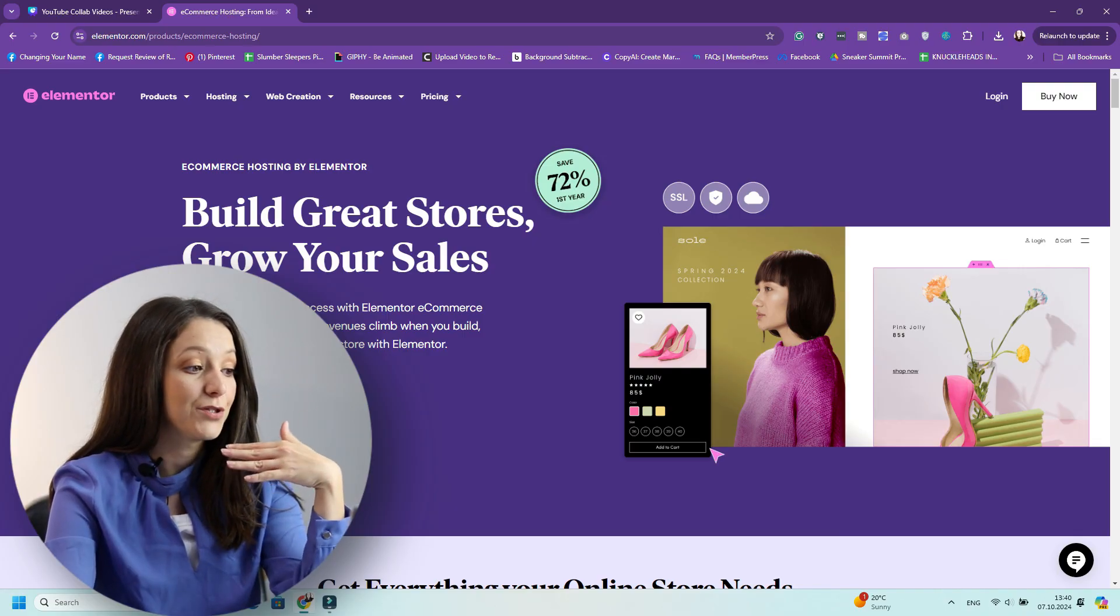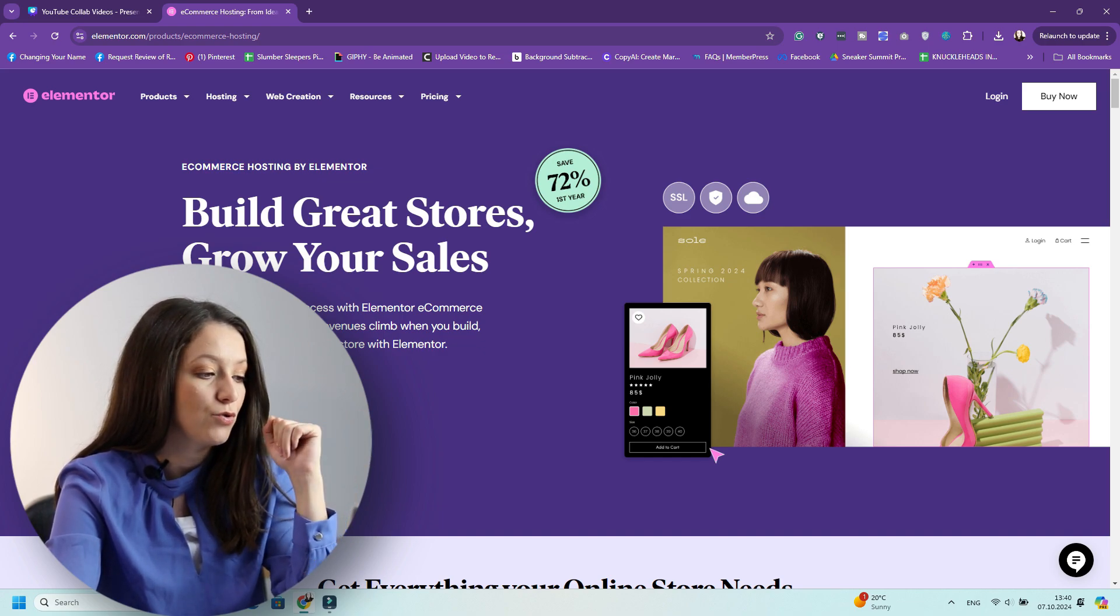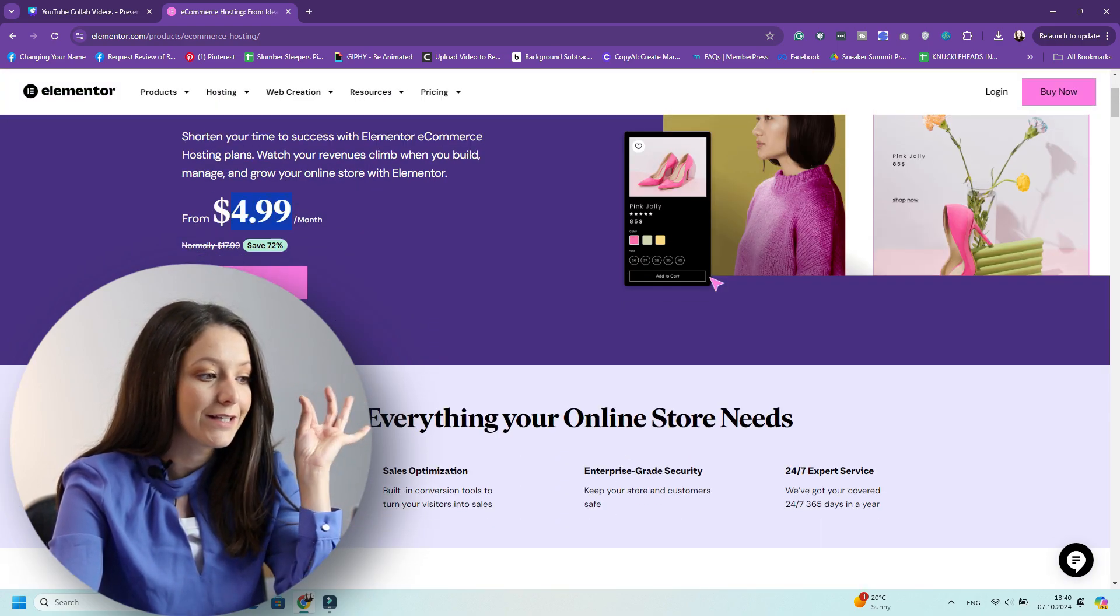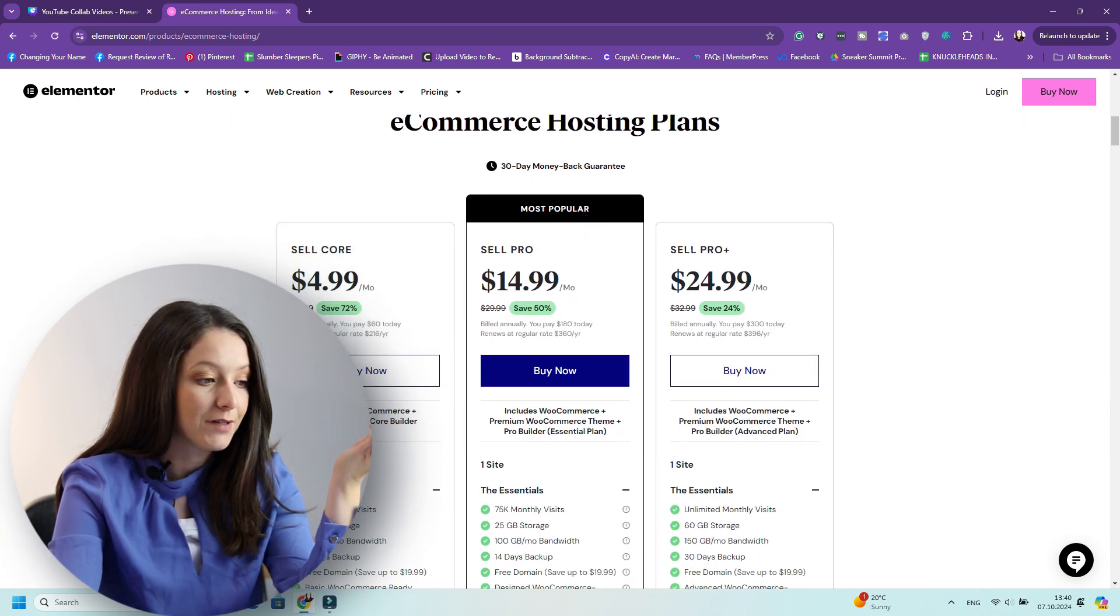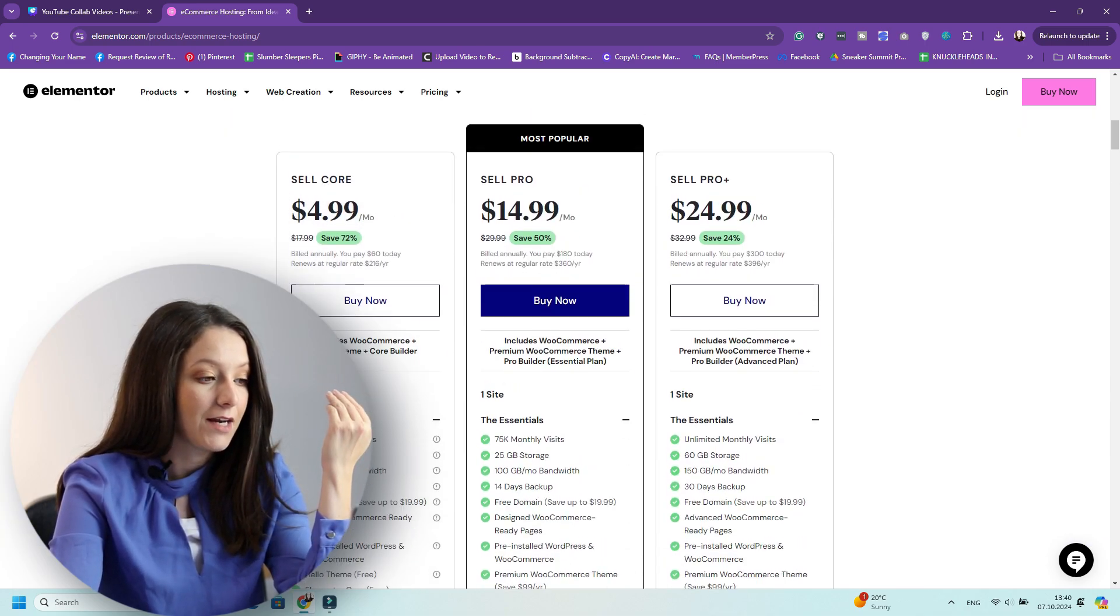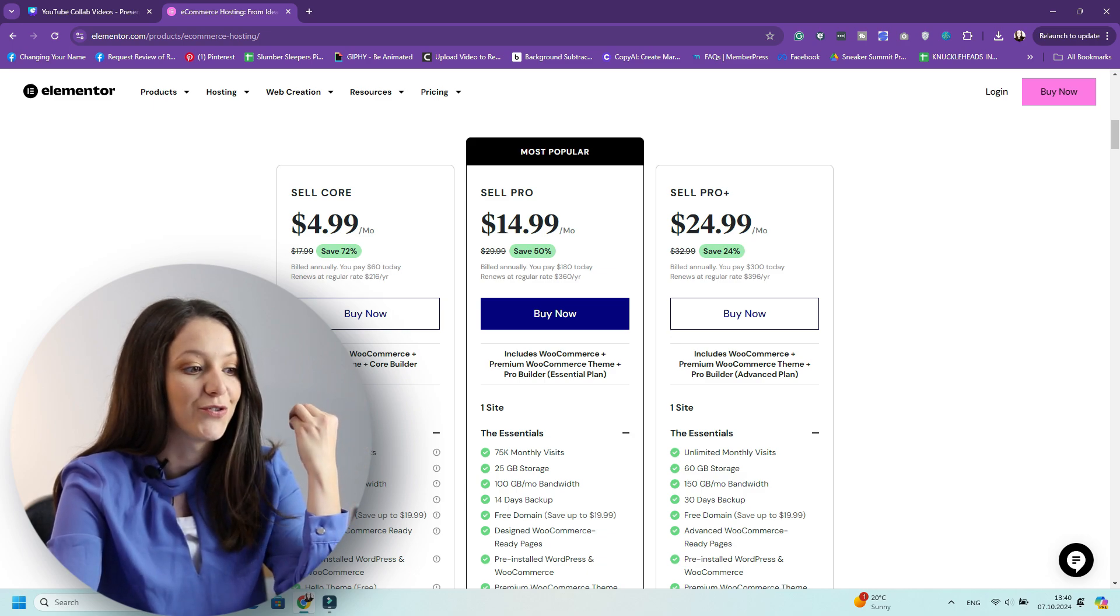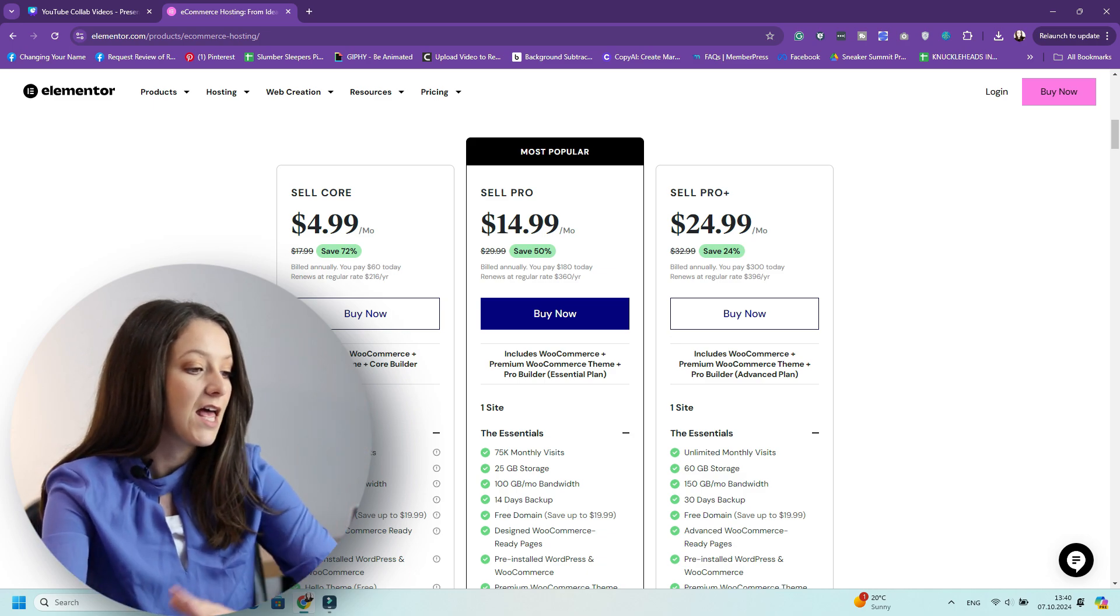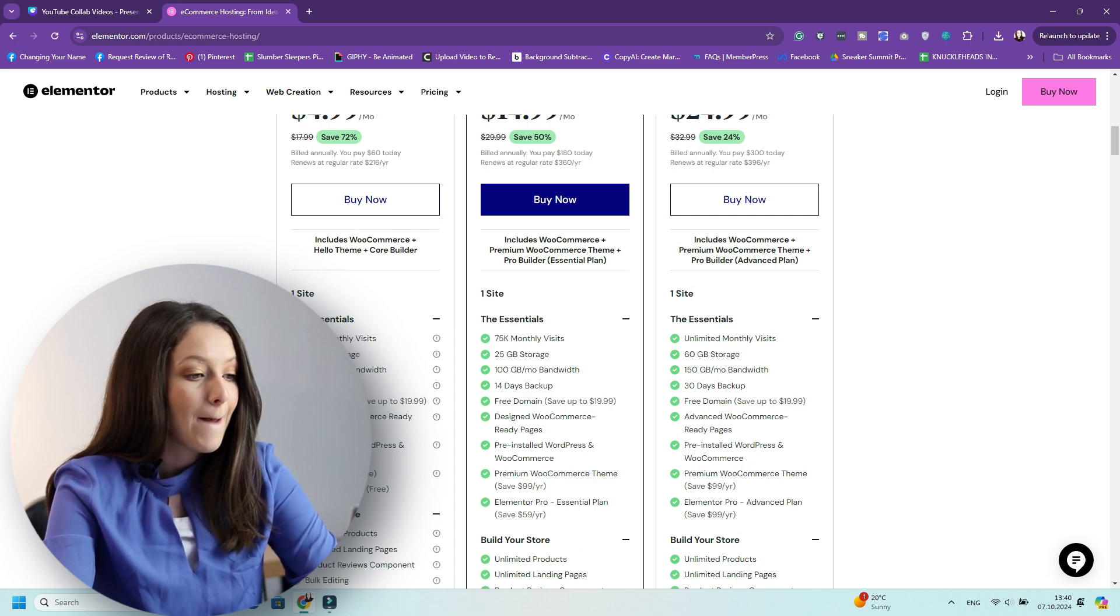So let's go ahead and see the e-commerce hosting plan that Elementor offers. With any Elementor e-commerce hosting plan that you get, you're saving 72% in the first year. So it's only as little as $5 per month. So you have three plans. You have Sell Core, that is $5 per month. You pay $60 when you're first starting out. So it's amazing for small businesses. It includes the Hello theme and the Core Builder.